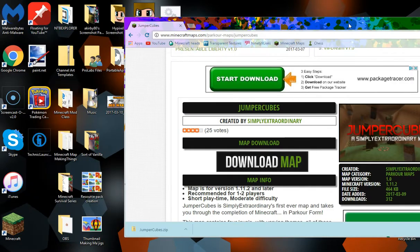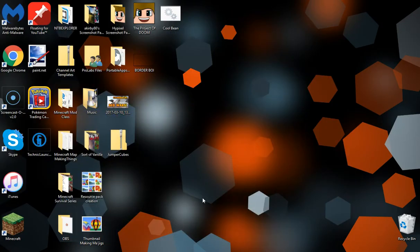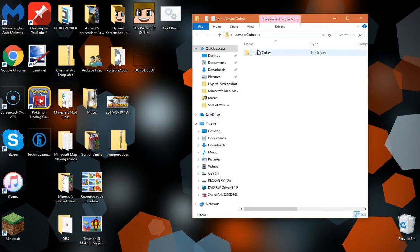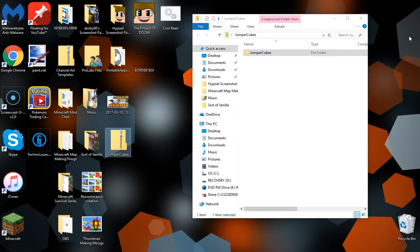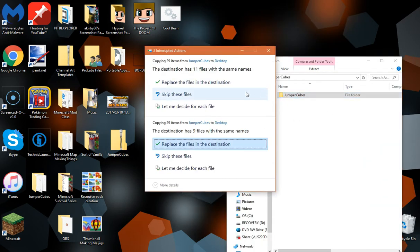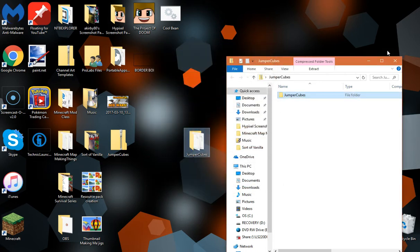Now once you've got this, it should be in .zip. However, if you have .rar, you can unzip it using WinZip or WinRar or whatever you have. So here we go, I have Jumper Cubes. If it's a .zip, take this opened folder and drag it out. If this happens, just hit replace files in destination.